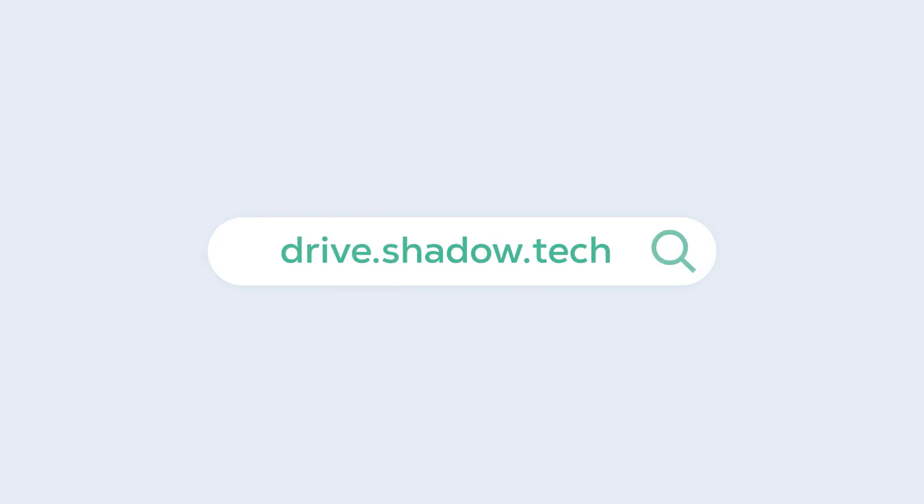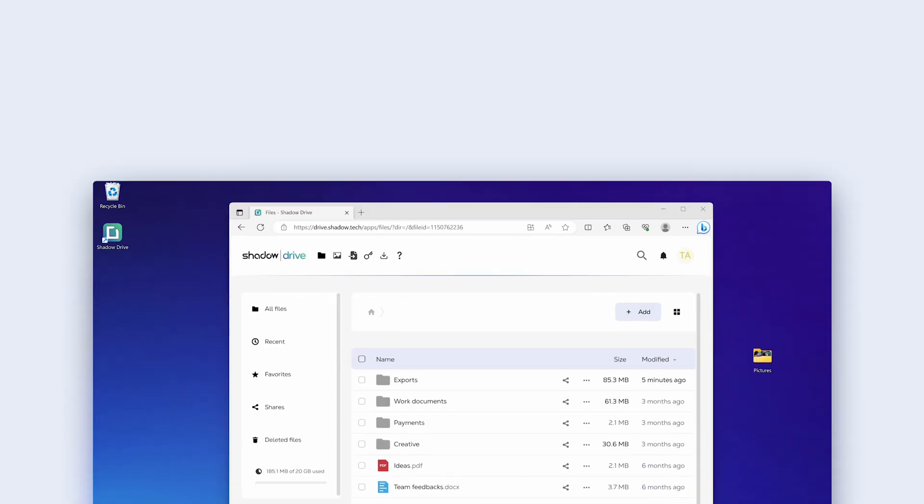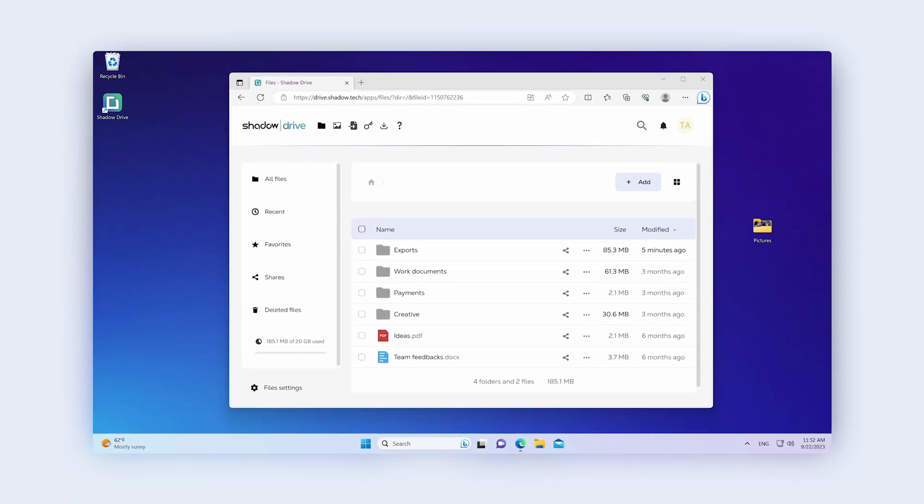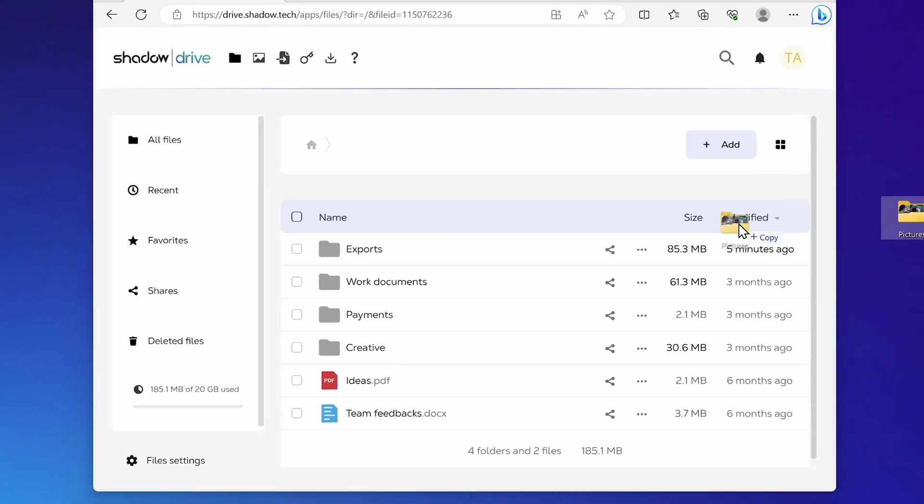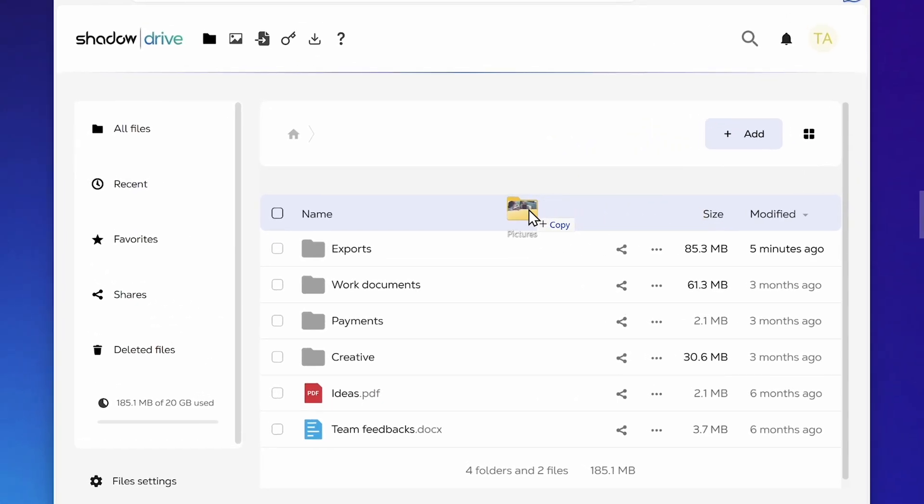Open Shadow Drive in your web browser. To store your file on Shadow Drive, simply drag it to your web page.